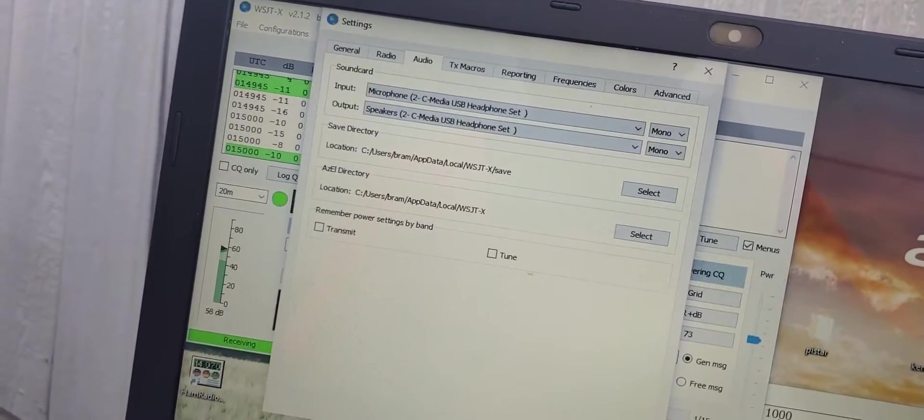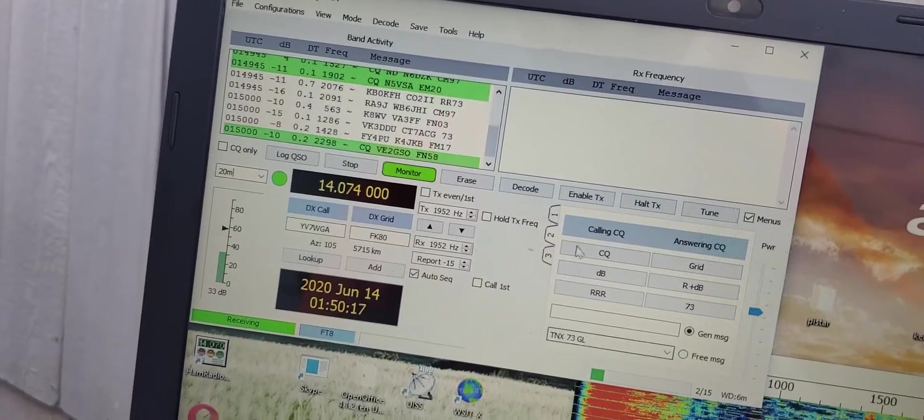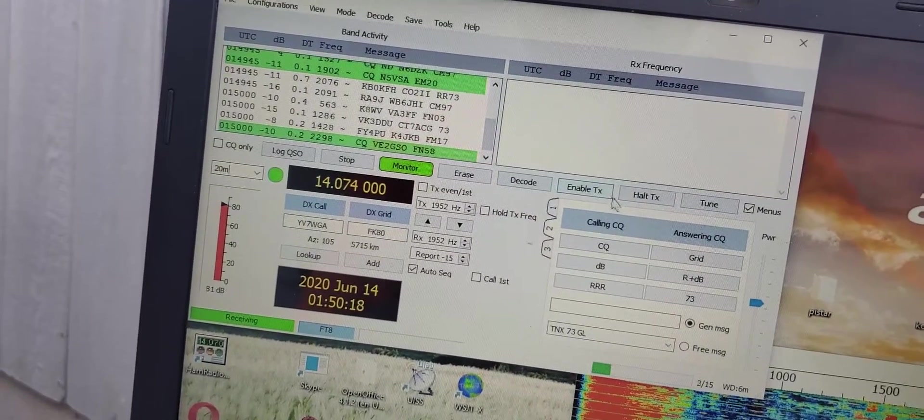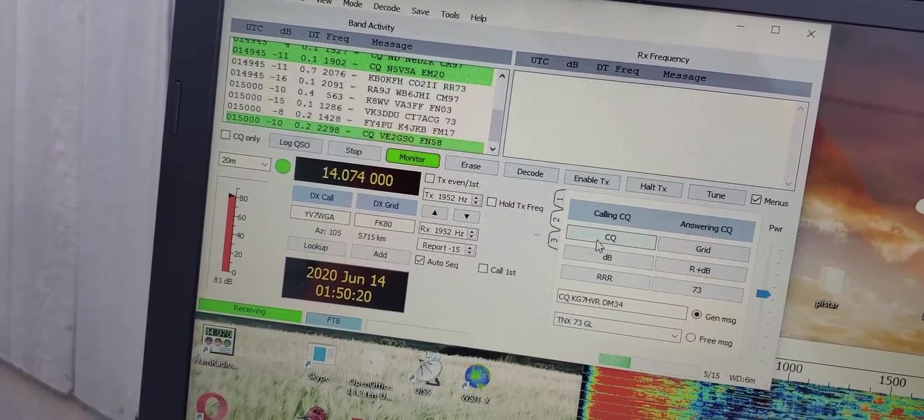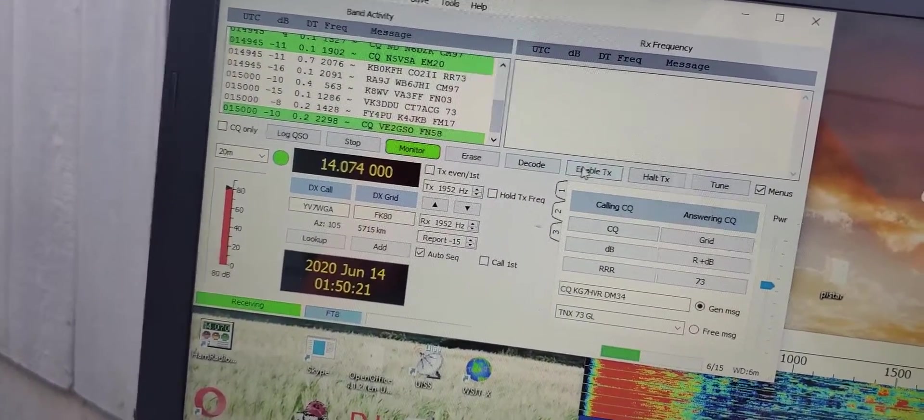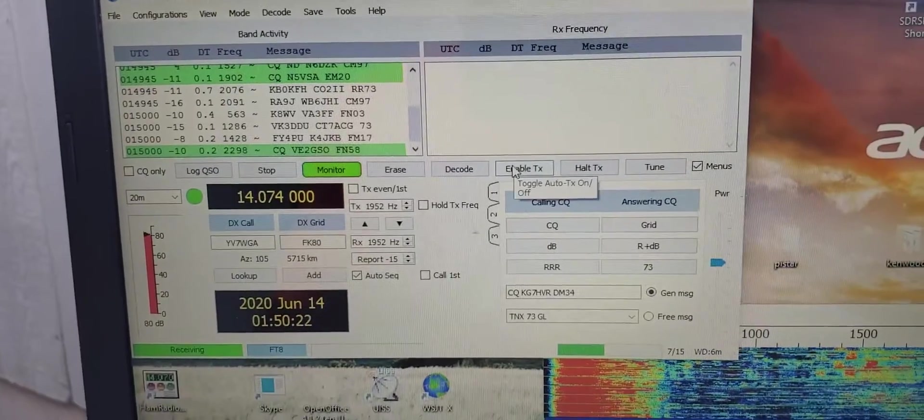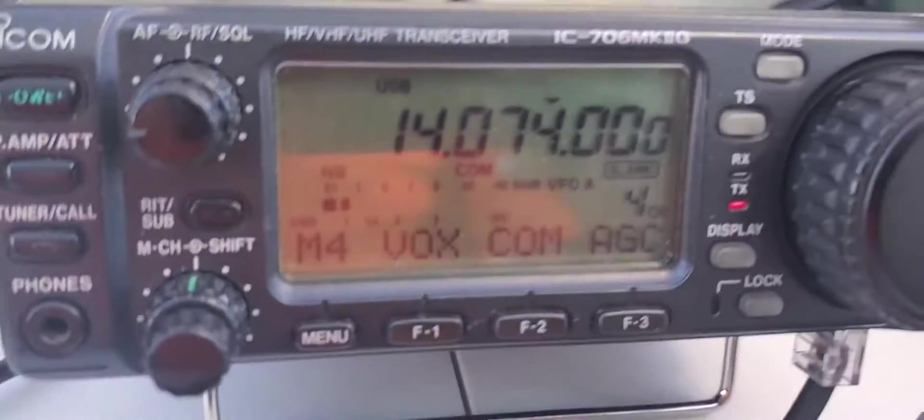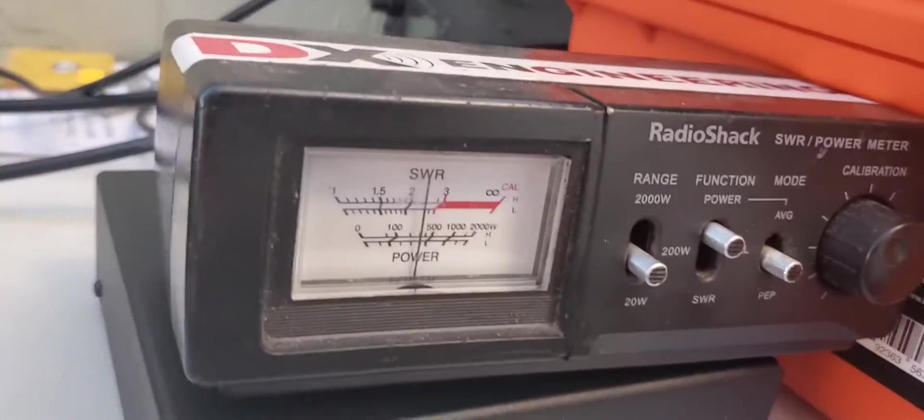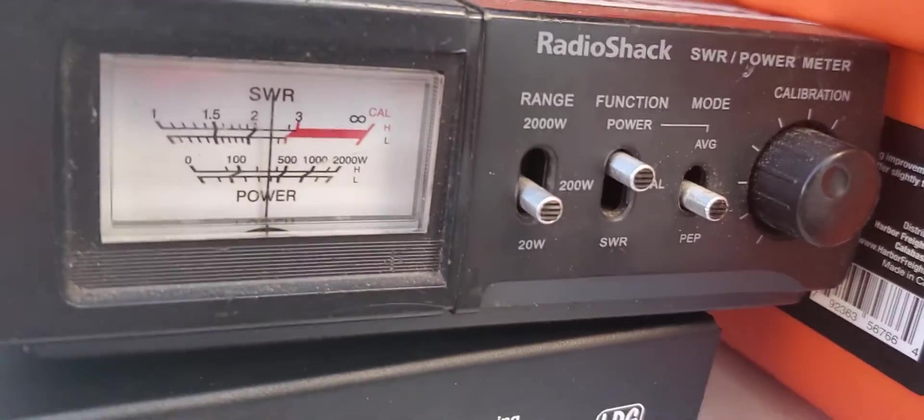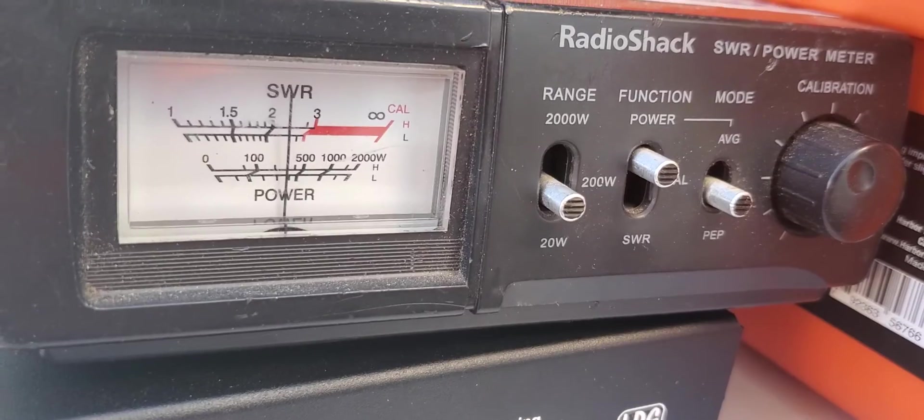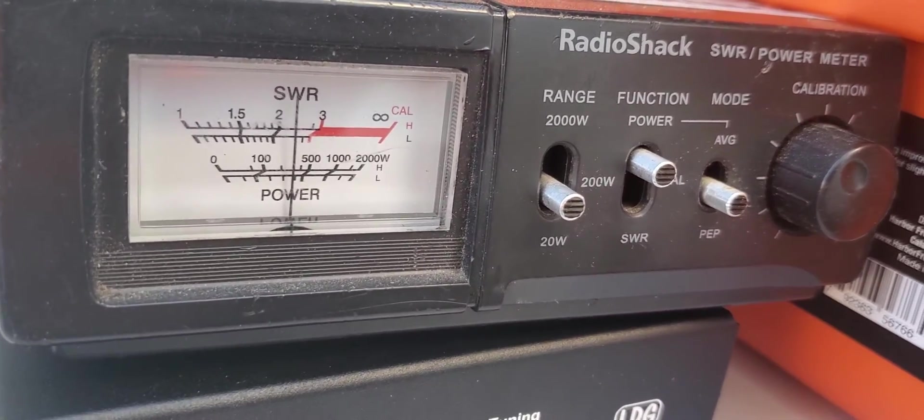Go in here, CQ enable, boom, I'm transmitting. I've got this thing turned down to like four or five watts.